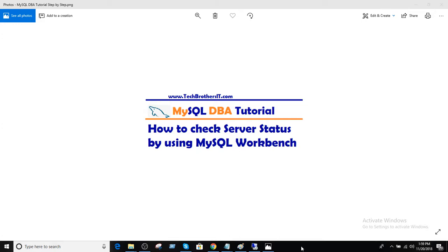Welcome to Tech Brothers is Amir. In this video, we are going to learn how to check server status by using MySQL Workbench.